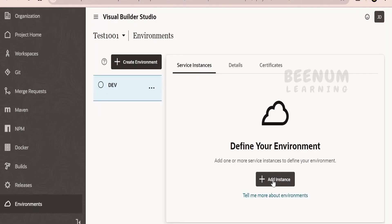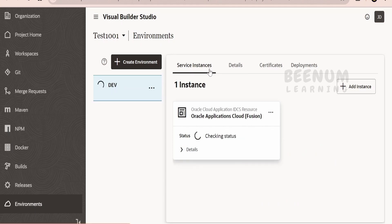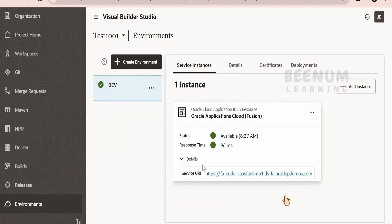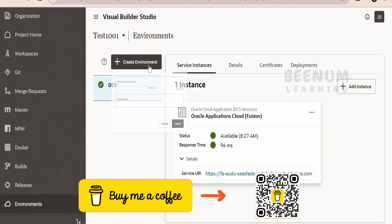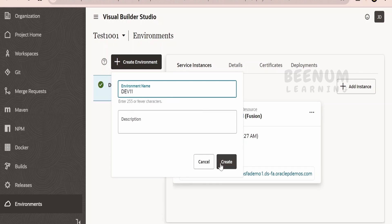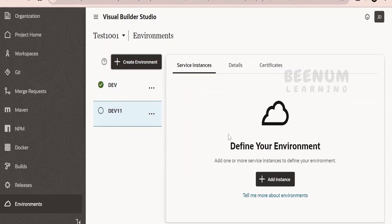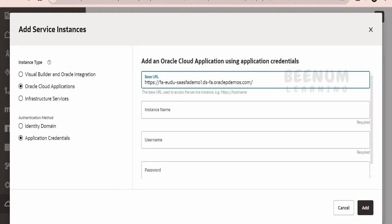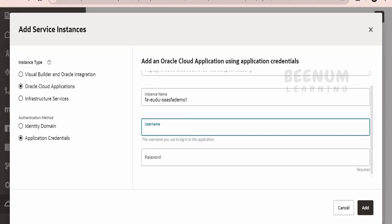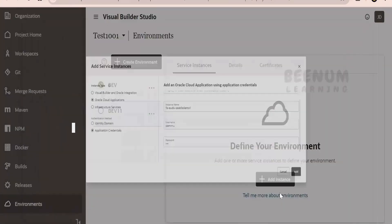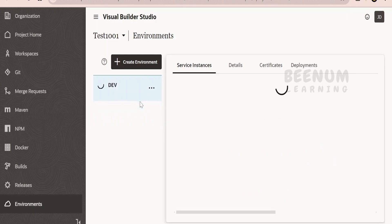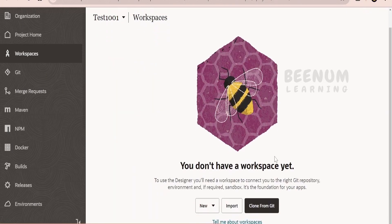I'll click Add. This will take a couple of seconds to add the instance. Once expanded, it shows my Fusion instance URL, which is correct. If you want to manually add details for your Fusion instance, click Create Environment, name it (e.g., dev11), click Create, then Add Instance, go for Cloud Applications, select Application Credentials, provide the URL, instance name — which may auto-populate — and your username and password. When you click Add, it will add the environment. I will delete the extra instance that is not required in our case.